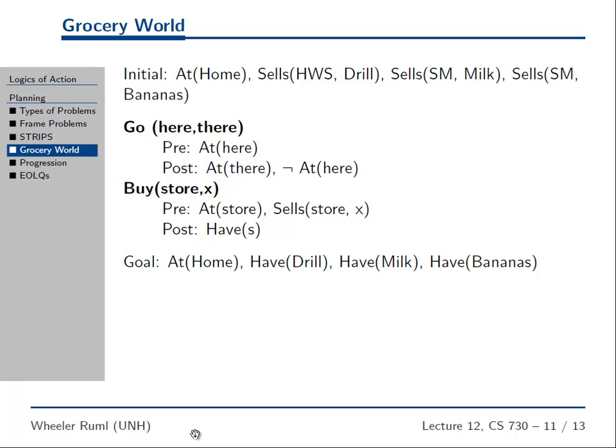If we build a planner, then any world describable in STRIPS, we can plan in — that's called a STRIPS planner. These days, people use a language called PDDL, Planning Domain Description Language, but it's basically STRIPS. For this assignment, you've got to do it in the language I give you — you don't want to parse PDDL, it's nasty. You're very happy that we give you this simple language.